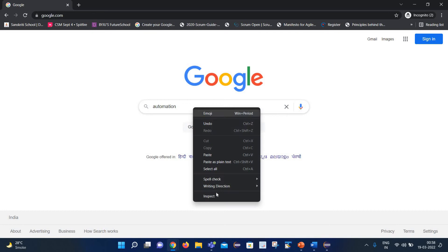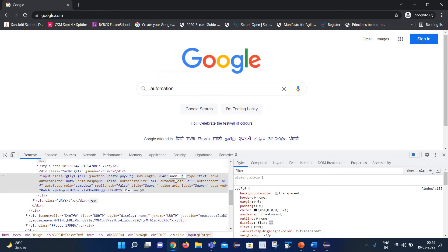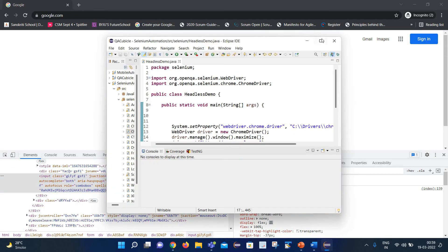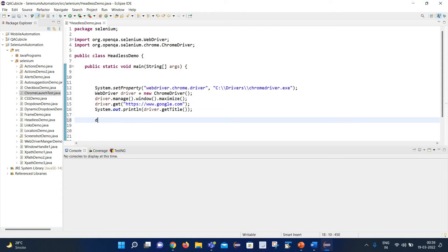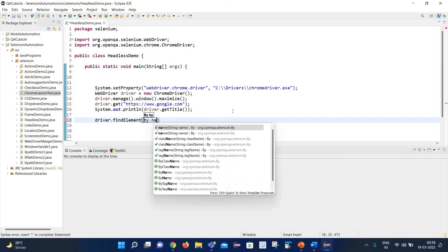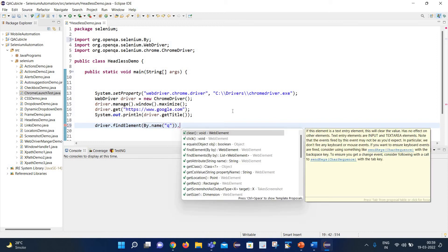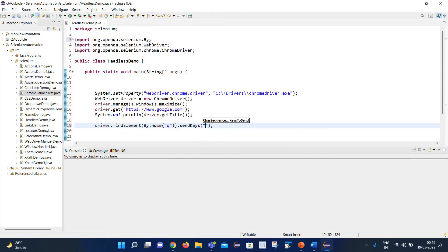We need to identify the web element for the search field. The starting tag is 'input' and it has attributes like class, maxlength, name, and autocomplete. We'll use the 'name' attribute, which is 'q'. So we write driver.findElement(By.name('q')) and then use sendKeys to enter the text 'automation'. After that, we close the driver.